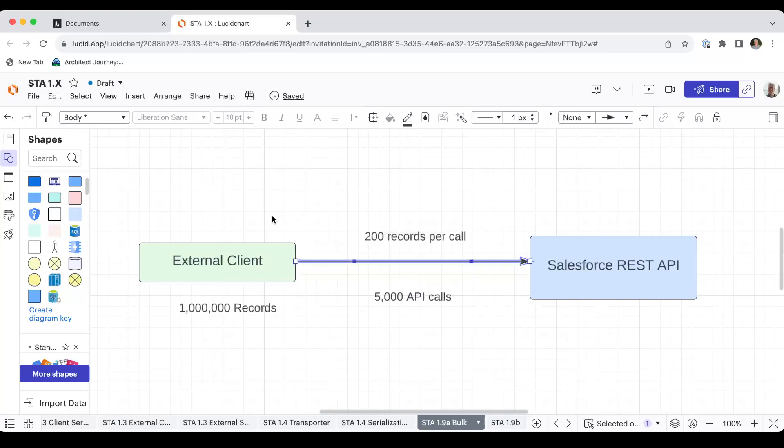My analogy is you go into the bank and you want to do a set of deposits and you walk in and the bank teller limits you to 200 deposits. And then after you finish that, you have to get back in line and do a second set of deposits again and again. And if you had a million records to insert, that would be 5,000 API calls that you'd have to make.